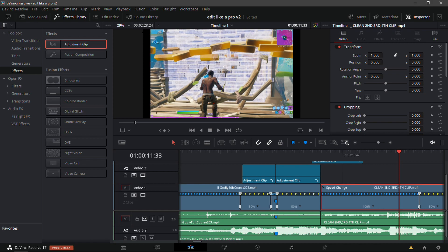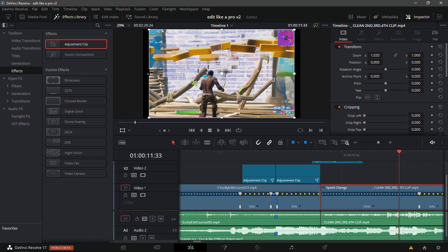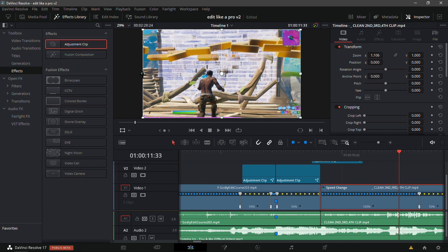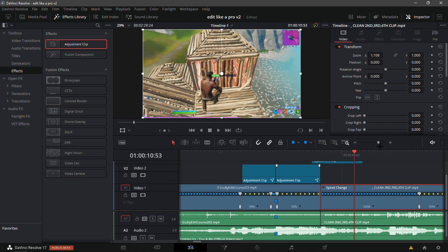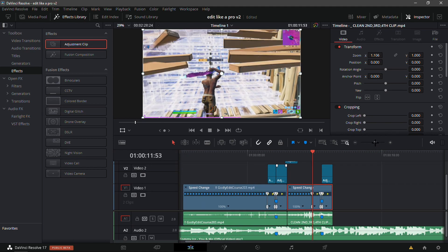If your clip looks like it has black bars next to it, it's because the resolution is a bit off. Now that you have your clip clicked on — the one with the black bars — there's a square that says 'Transform'. Just click on Transform and make sure it lines up so you can't see the black bars anymore. It should look good.